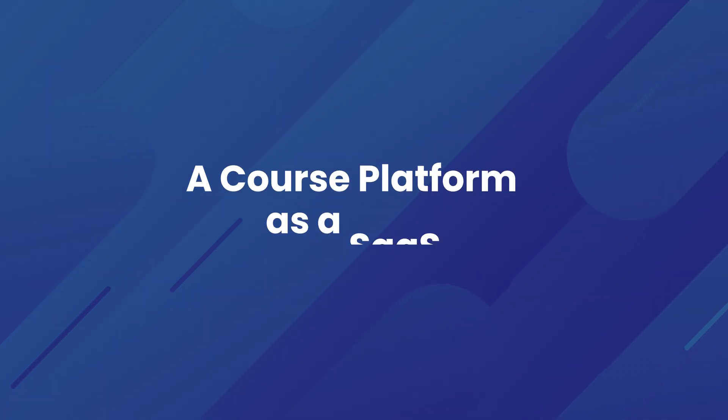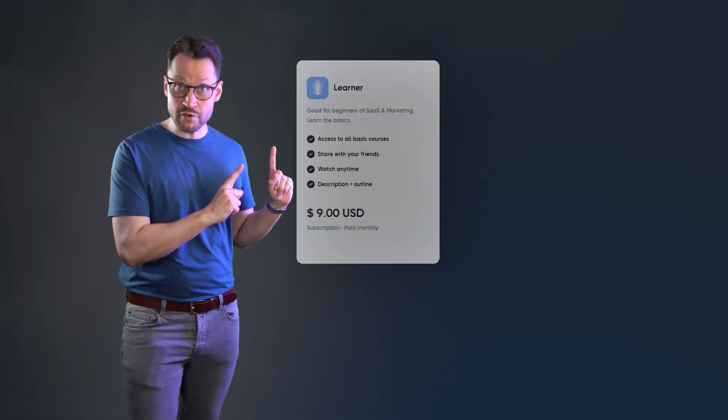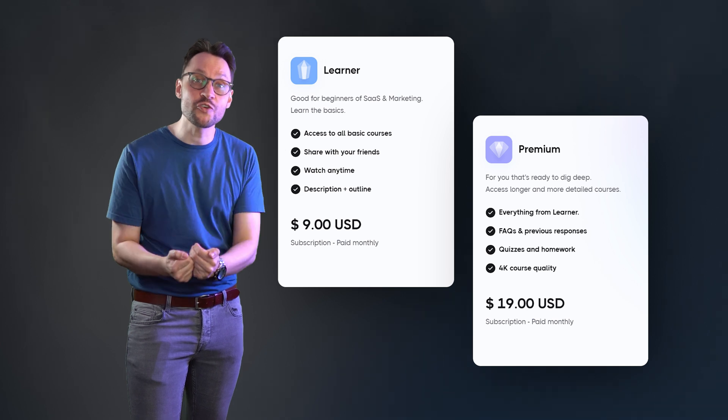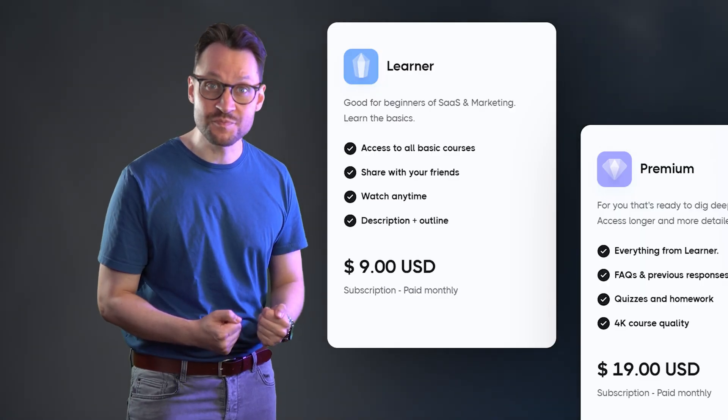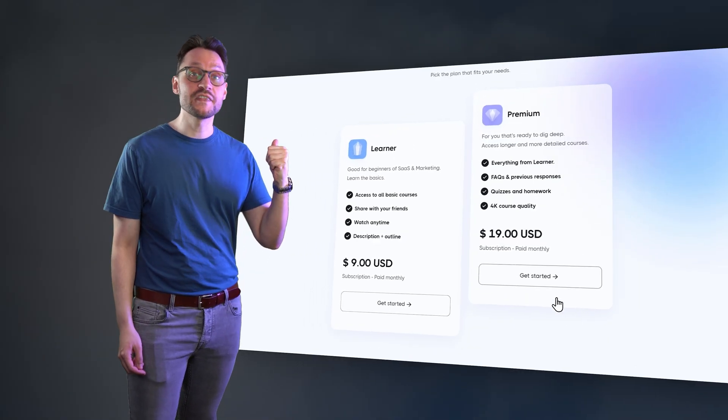Let's consider this idea. We want to offer a course platform as a SaaS. We already have a small network of creators who will upload courses regularly, and we want to give users access to this platform through a subscription. There should be two plans — a regular plan and a premium plan, which gives you access to longer and more detailed courses. The user should be able to pick a plan when they sign up. We can now do all of this with Webflow, creating a basic login flow and separate access groups that give different users access to different content.